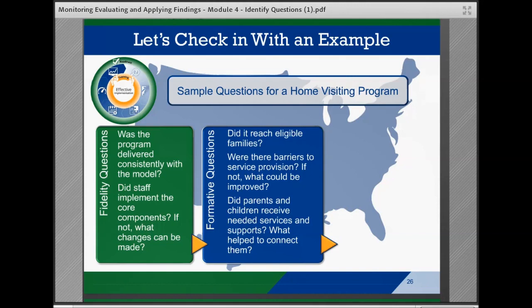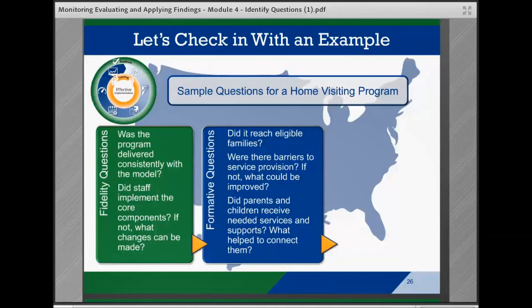Questions related to the activities around outputs or short-term outcomes that might be associated with a formative evaluation, such as: to what extent did the program reach eligible families? Were they satisfied with services? What factors affected implementation? Were there barriers to parent outreach efforts, home visits, or community service provision? How can these barriers be addressed? How could readiness be improved? And to what extent did parents and children receive needed community services and supports? What helped in connecting them to those services that met their needs?